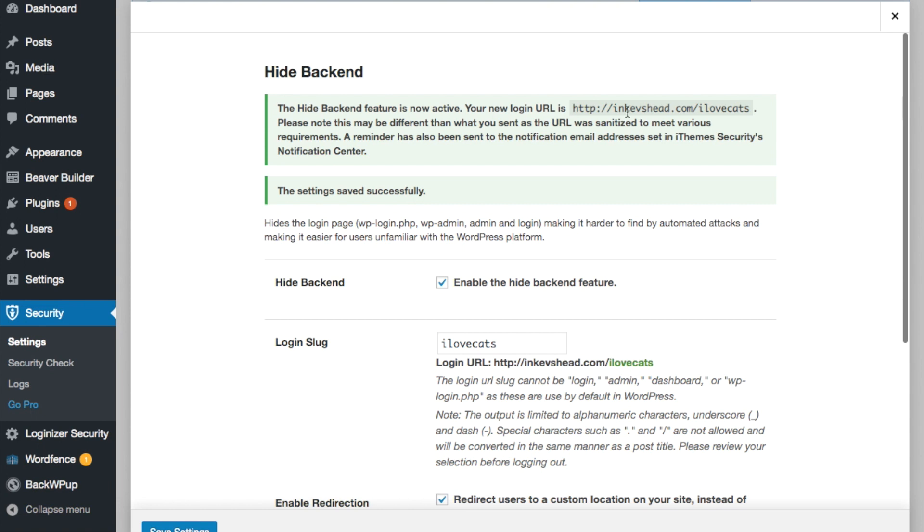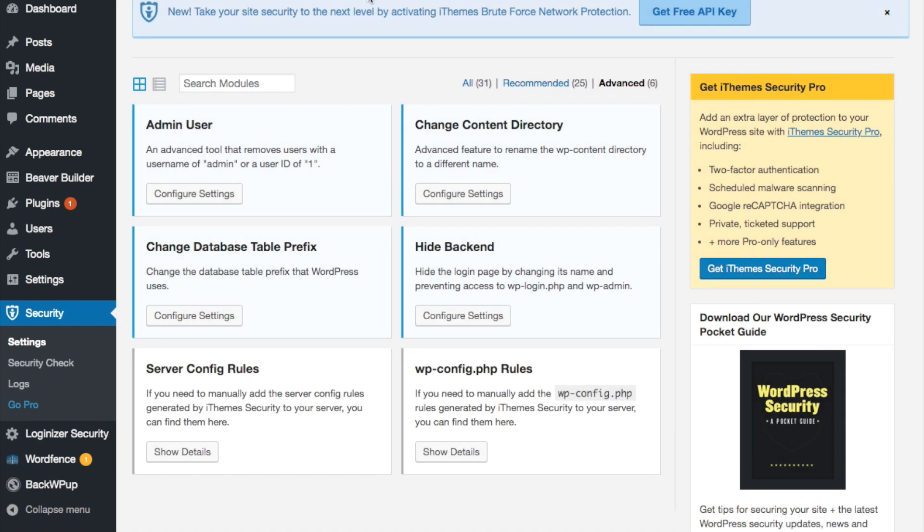You'll get a confirmation that it worked and the new login URL is kevshead.com forward slash I love cats. You can X out of that.